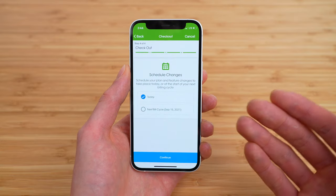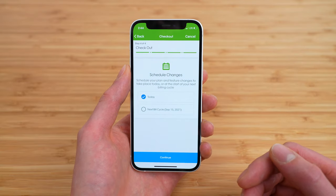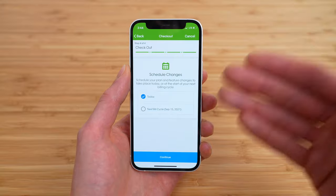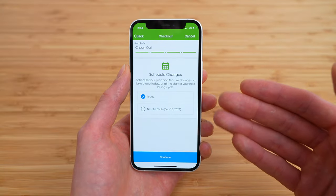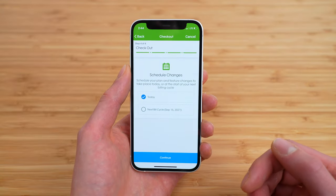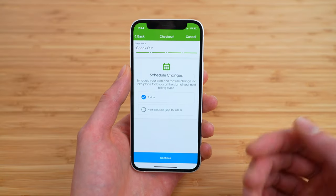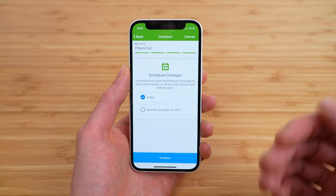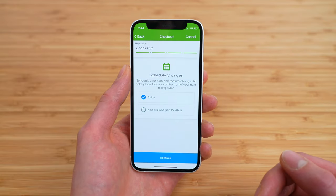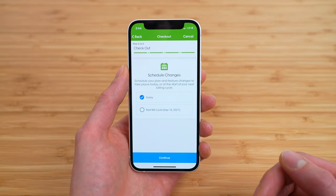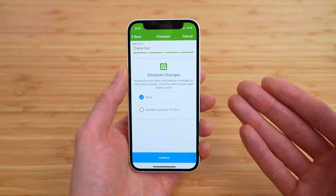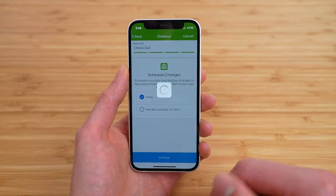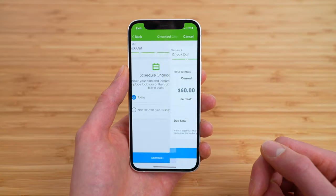This is where you can choose when your plan changes take effect. You can either have them take effect today immediately, or on your next billing cycle. In my case, my next billing cycle renews next week, September 15th, 2021. But I want this plan change to take effect today, so I'm going to tap today and tap continue.